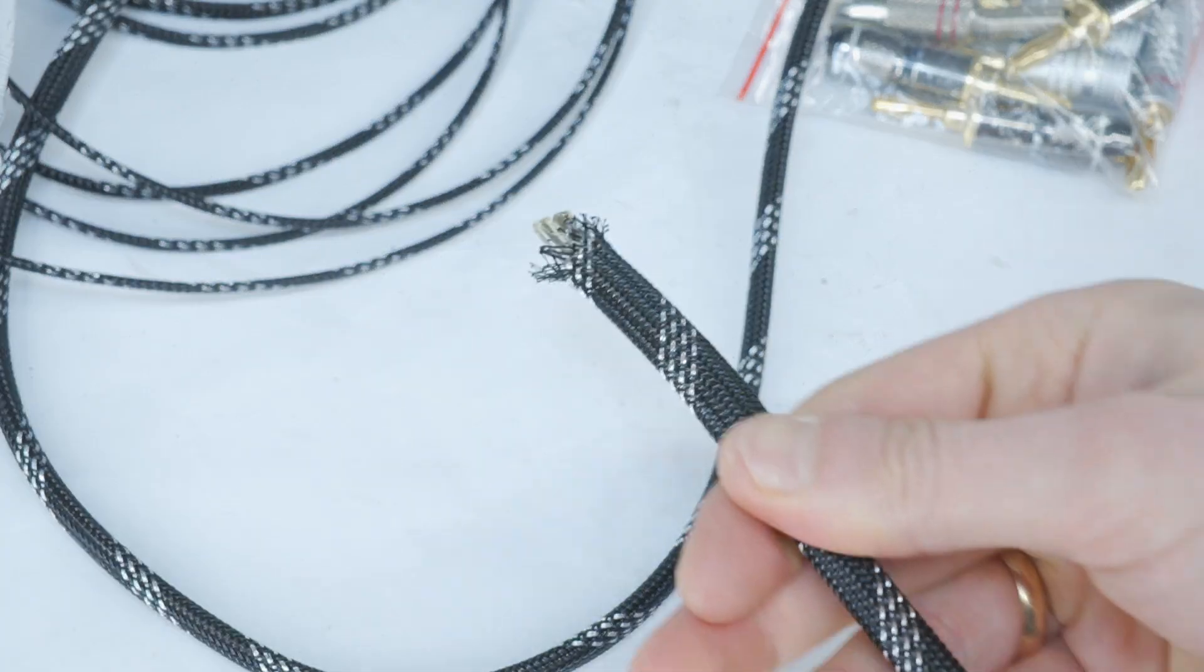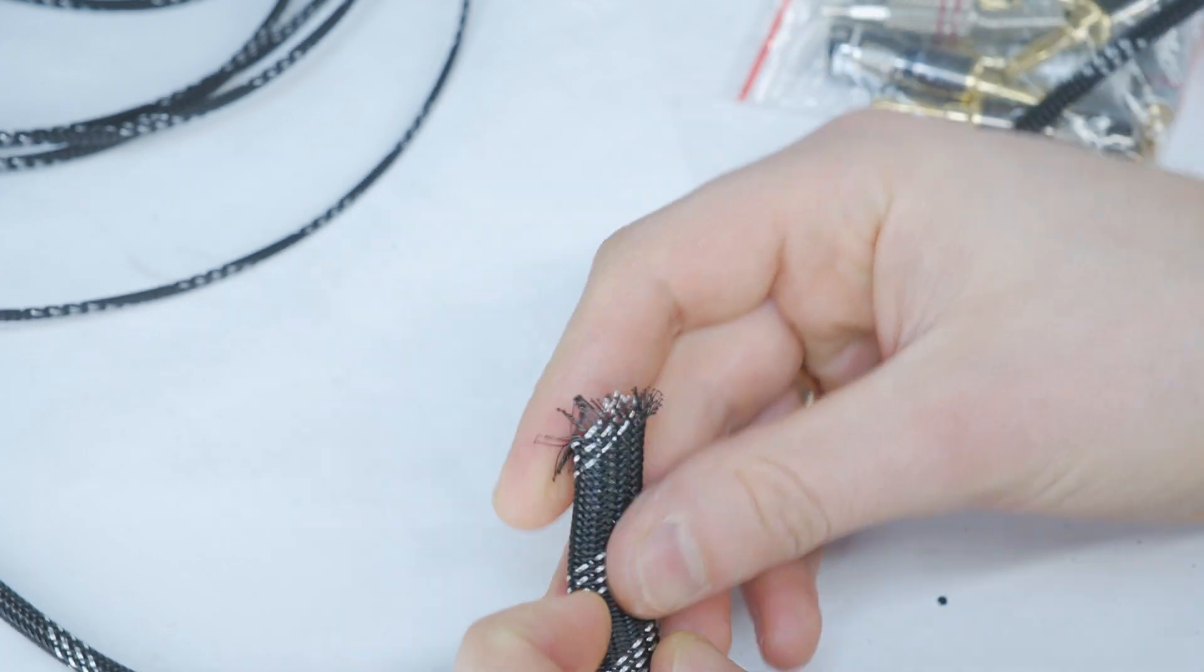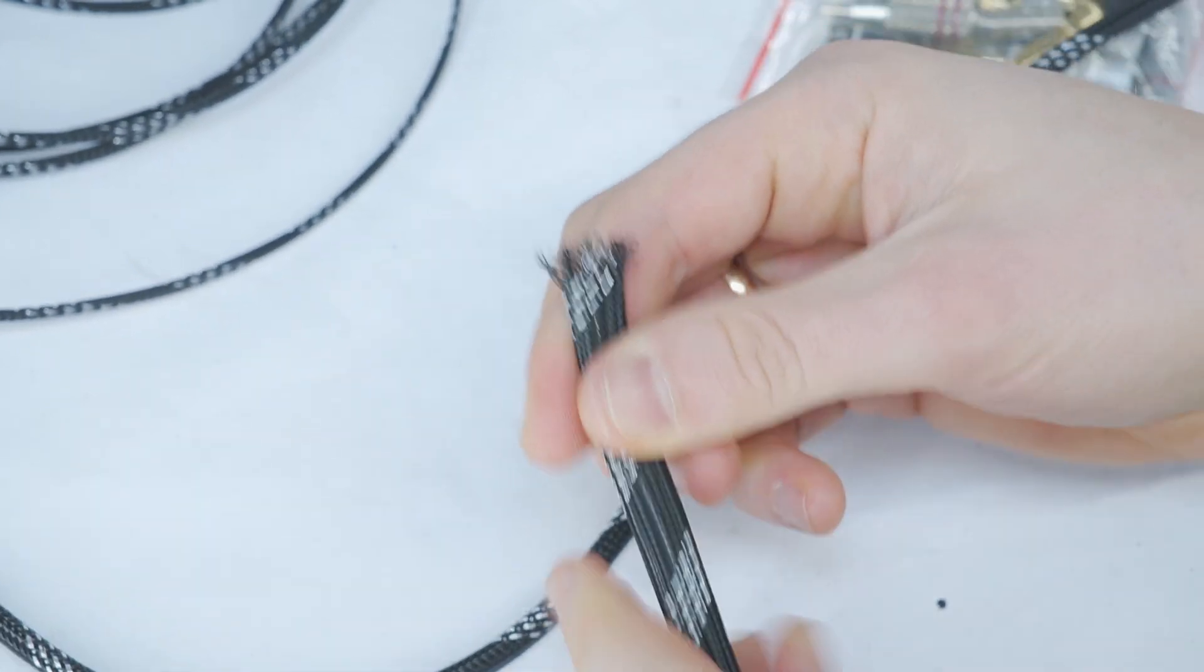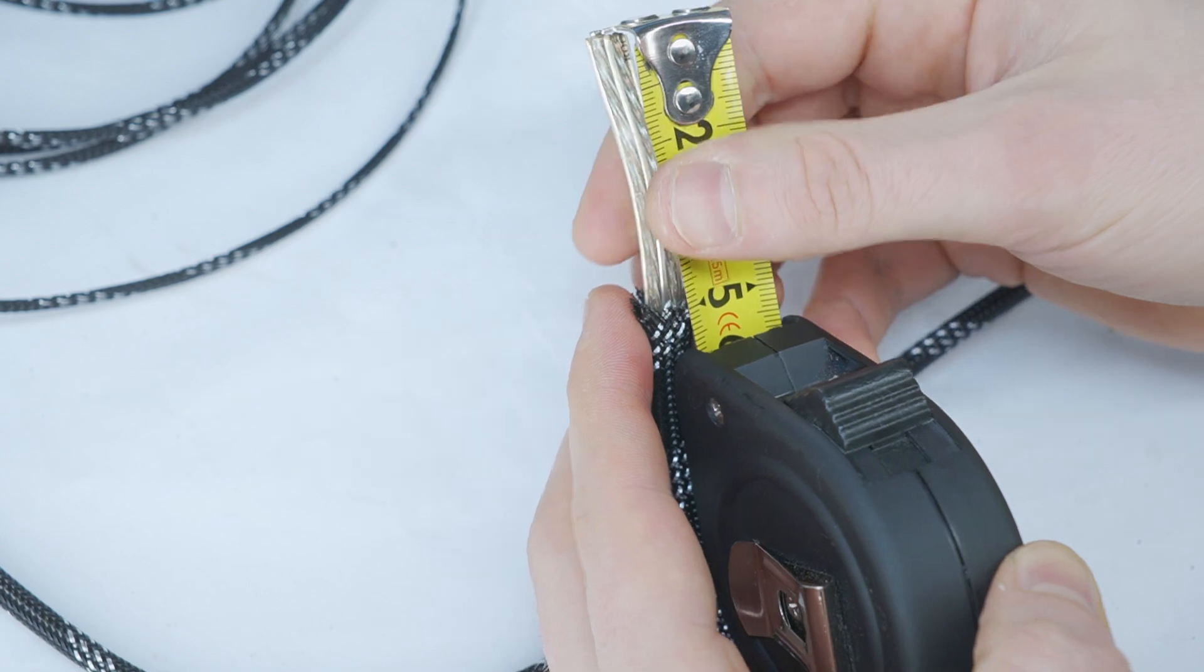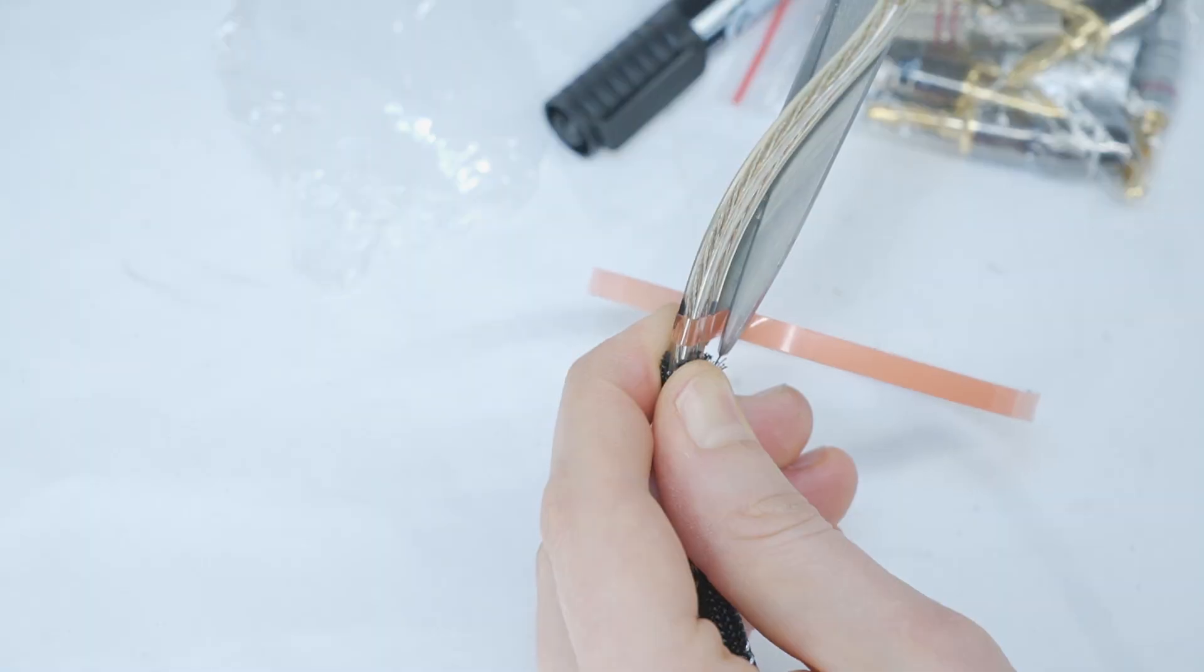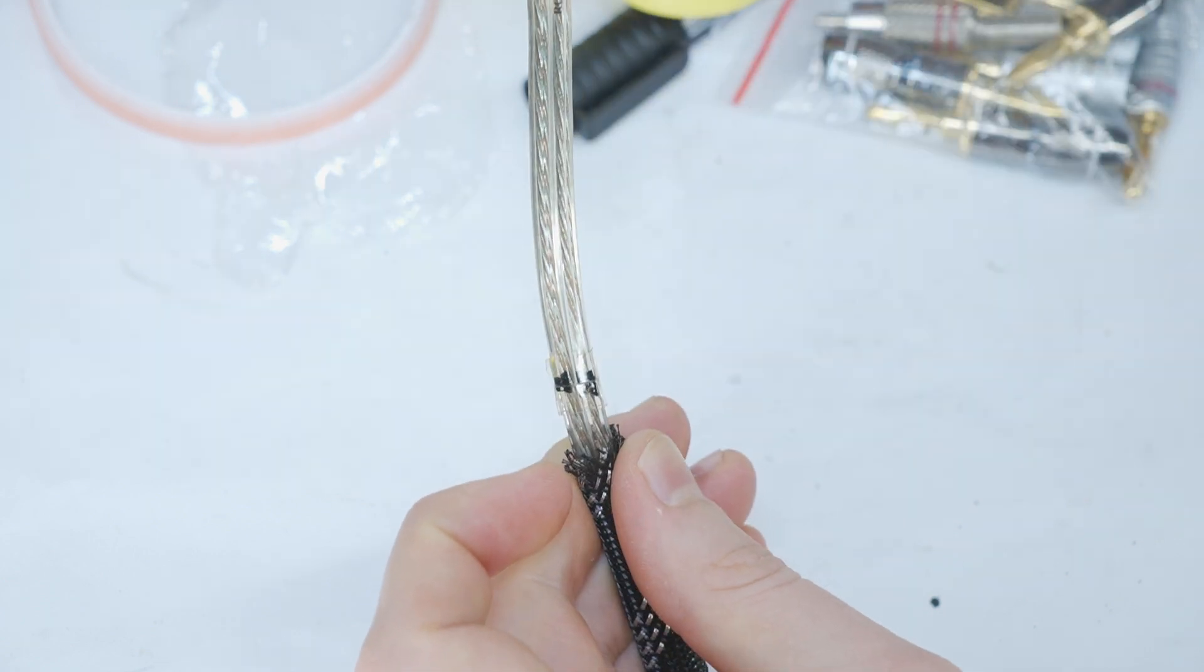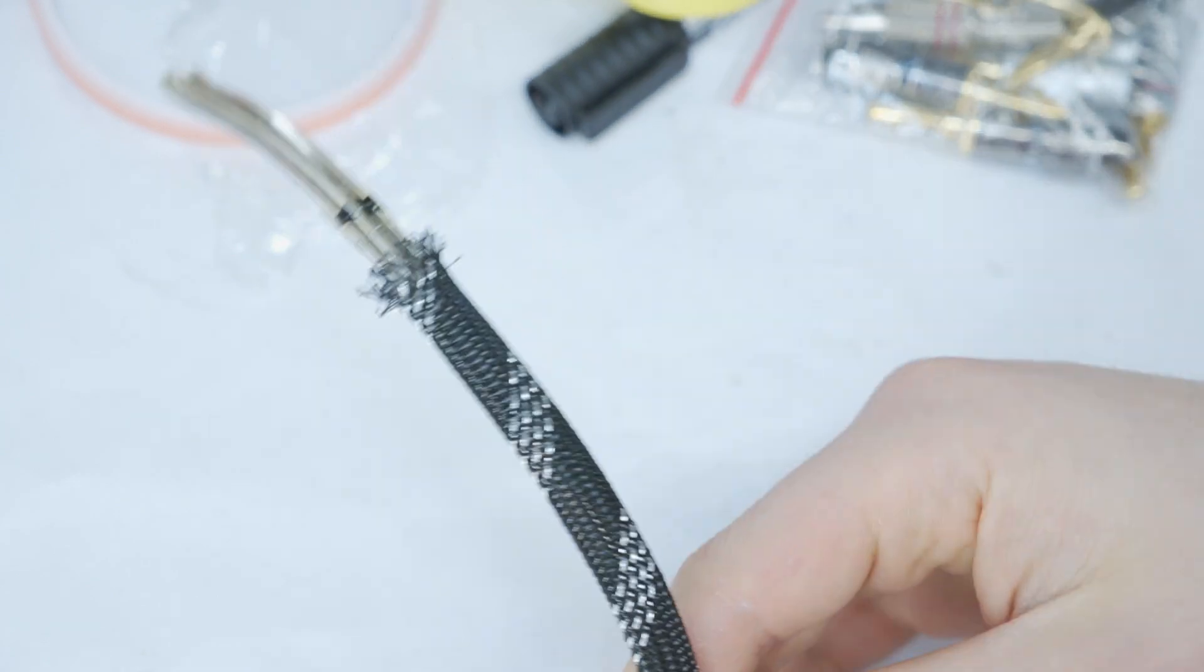When the sleeving is pulled all the way to the other end, decide how long you want the cable ends to be without sleeving. It all depends on your personal choice. As you choose and mark, stick on double-sided tape. This will help secure the braided cable sleeving so your cable will look new for years.